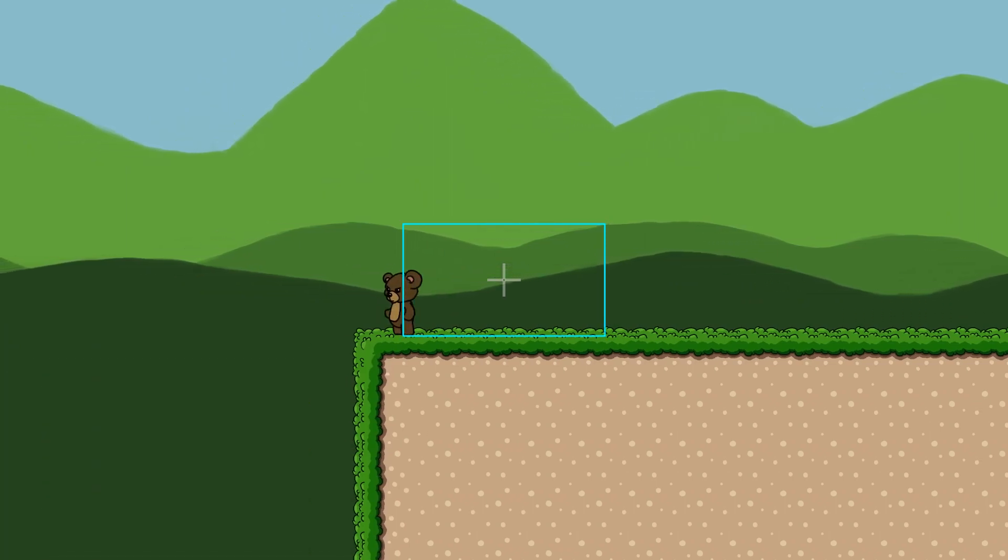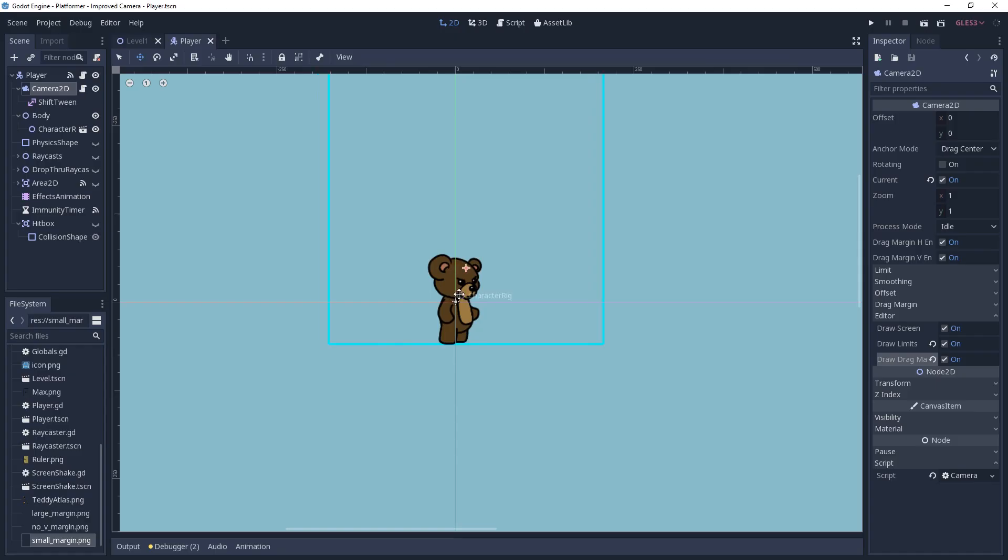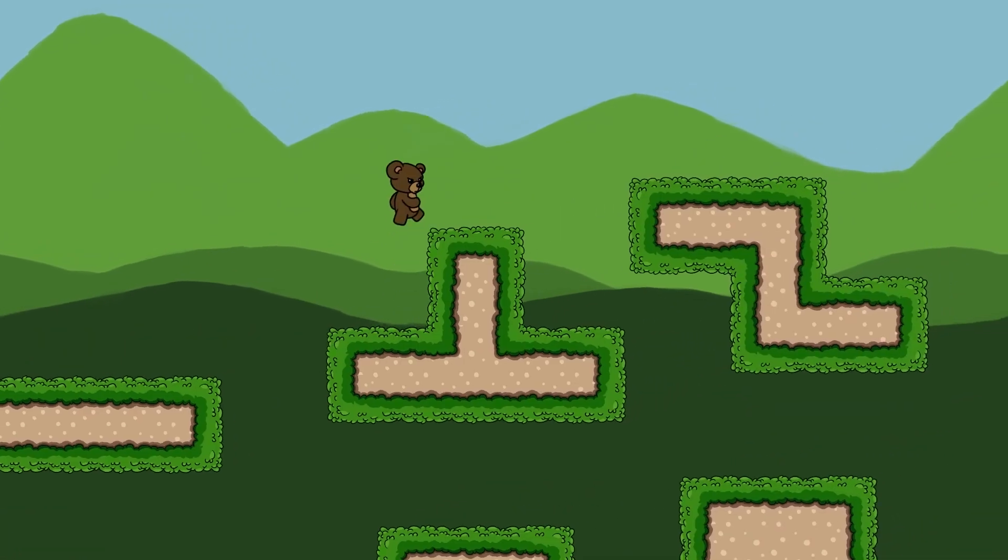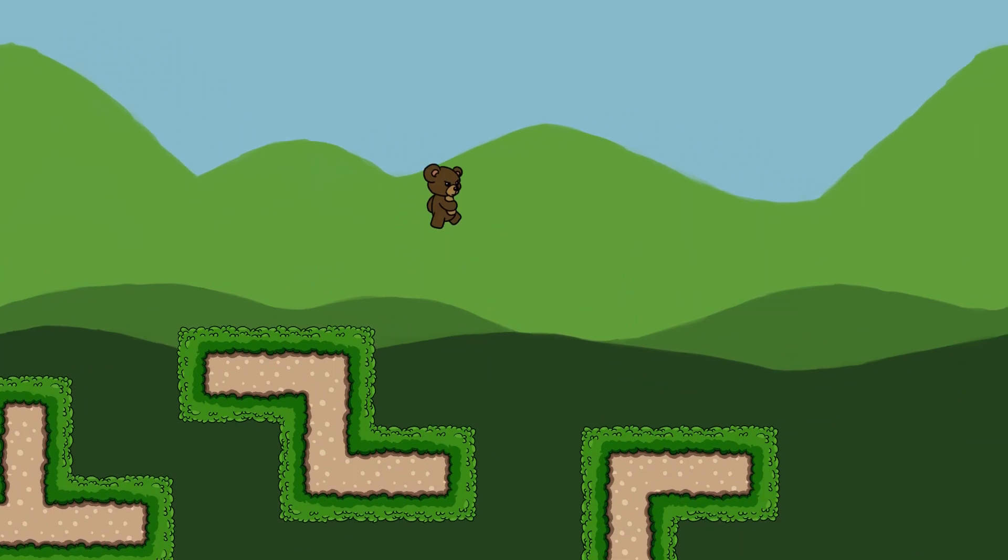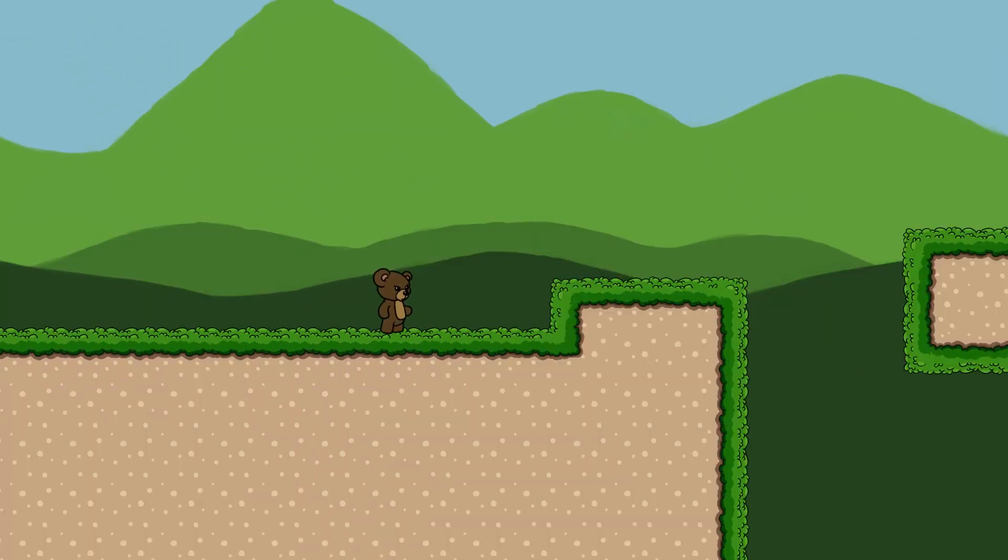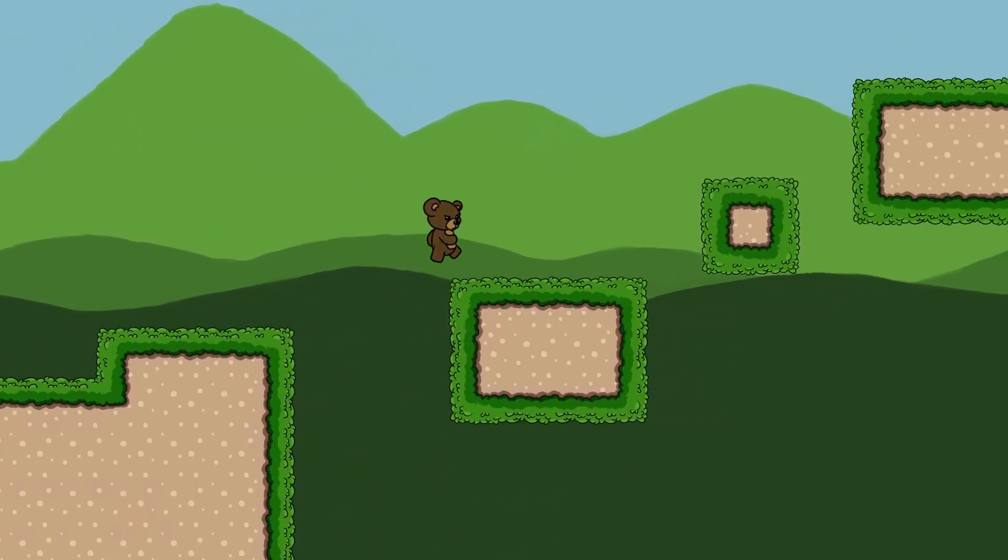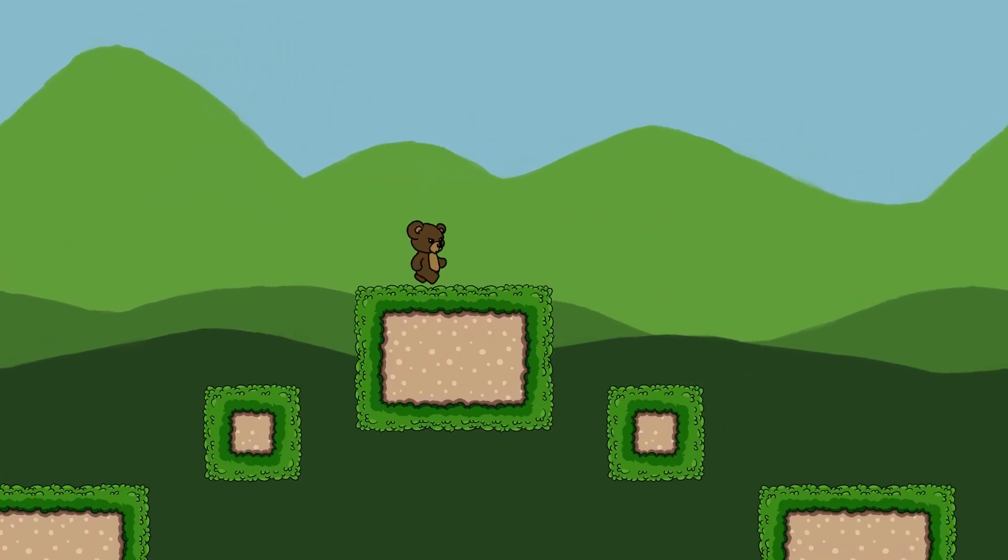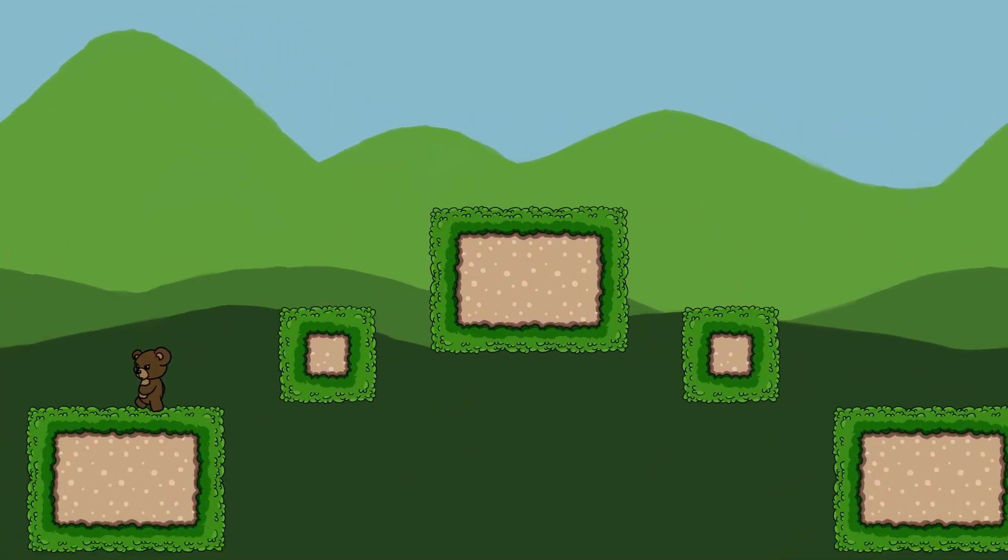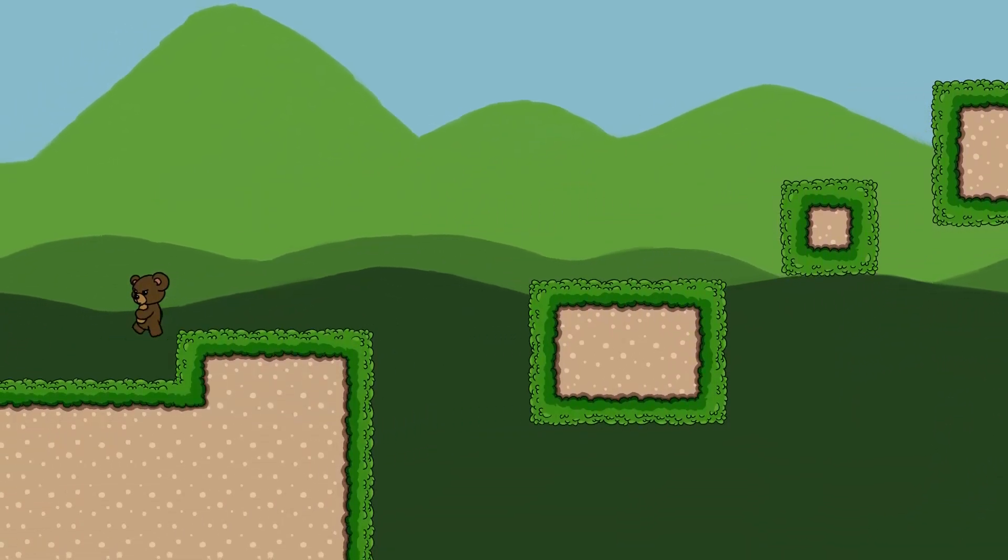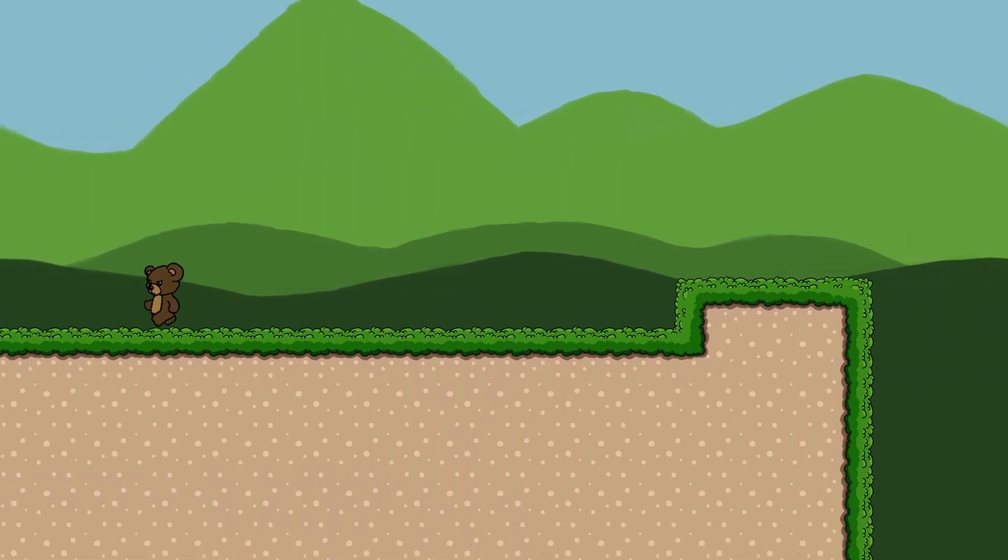Thankfully, the drag margins are relative to the camera's position. This means that we can place the camera in front of the player and it will fix the issue because the drag margins only care about its position, not the position of what it's following. However, as you're skipping along and enjoying your lovely new camera, Mama Bear calls out to you for some porridge, so suddenly you have to turn back. Now the camera is behind you again, and you're actually worse off than you were before. So let's go back into our script and fix this.